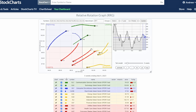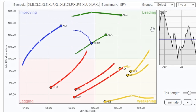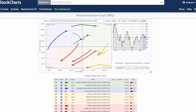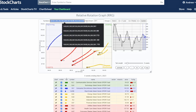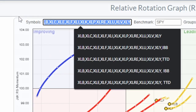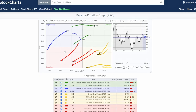First let's break down this tool. The RRG chart is broken up into four different quadrants: improving, leading, weakening, and lagging. The name suggests what it's doing — this is an improving zone, this is leading the market zone, this is weakening, and this is lagging the market zone. Up here at the top we have the symbols we're looking at, which are the sectors of the S&P 500 currently. Then we have our benchmark which I have set to SPY, so when you see improving it means it's improving relative to SPY.